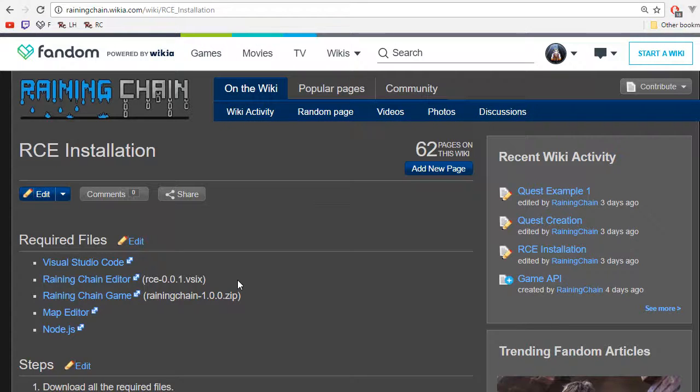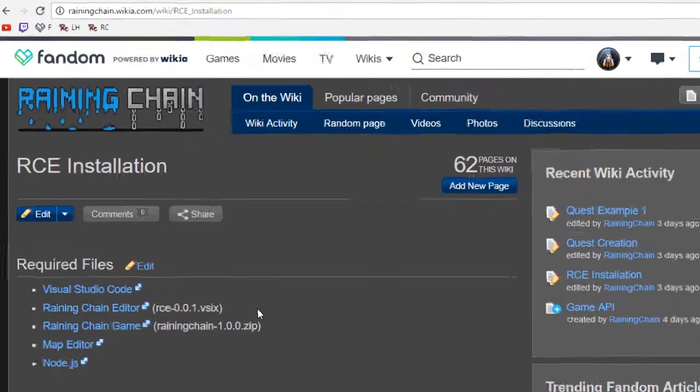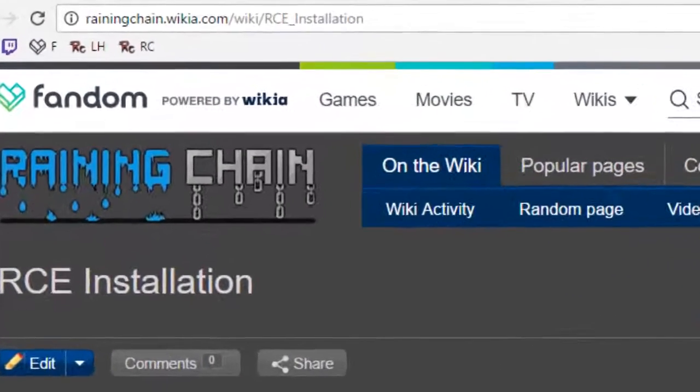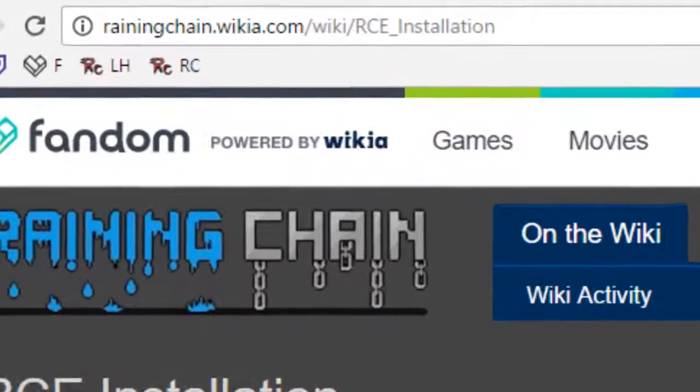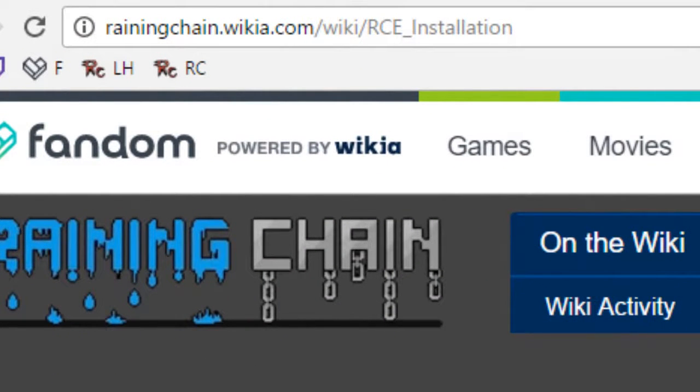Hey, I'm Arcee and in this video I'll show you how to install the ReiningChain editor. The first thing you want to do is go to the ReiningChain installation guide on the wiki. I will put the link in the description.